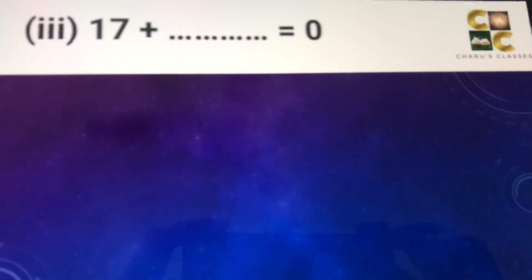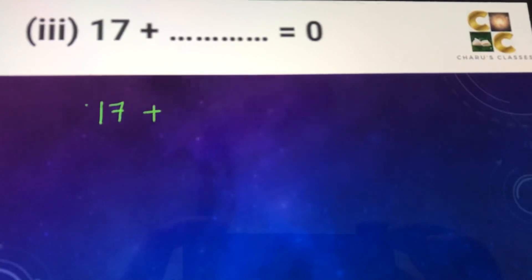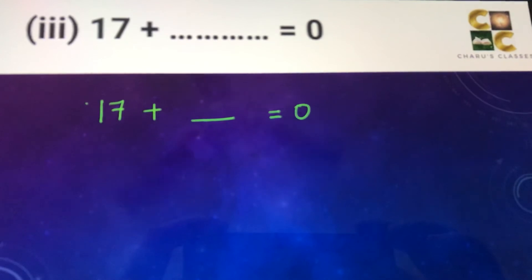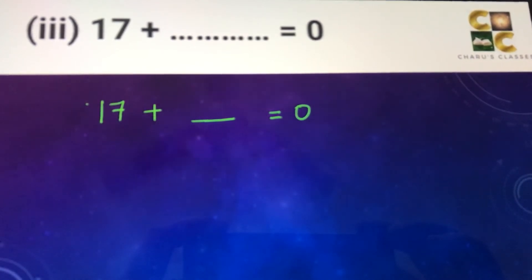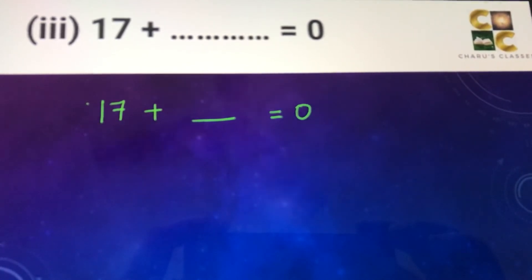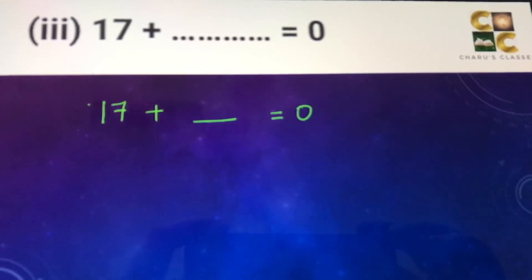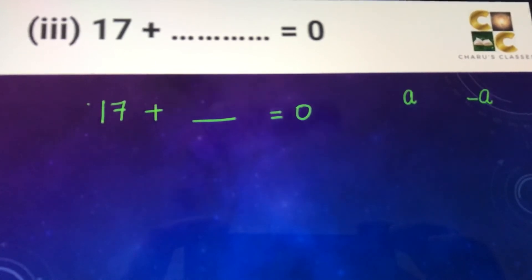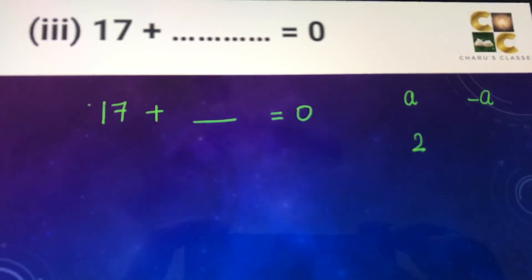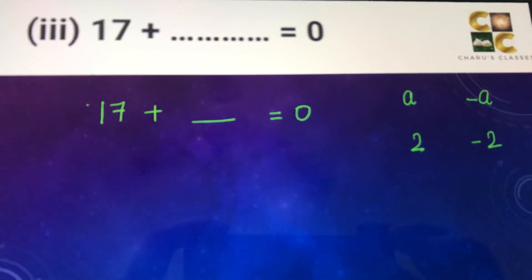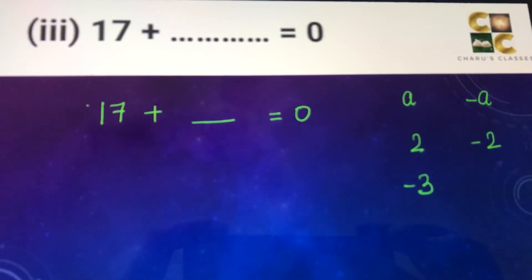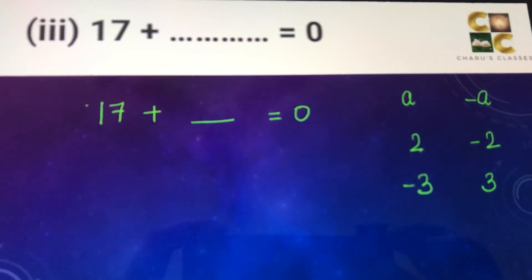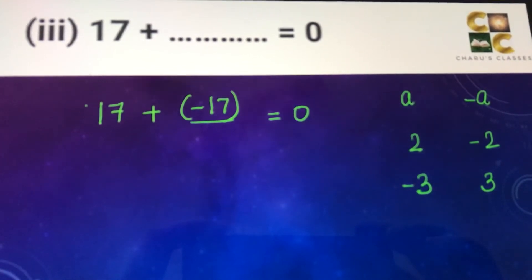Part three: 17 plus blank equals 0. We know that the additive inverse of a number gives 0 when added. The additive inverse means changing the sign — for example, the additive inverse of 2 is minus 2, and of minus 3 is 3. So 17 added to minus 17 will give 0. The answer is minus 17.